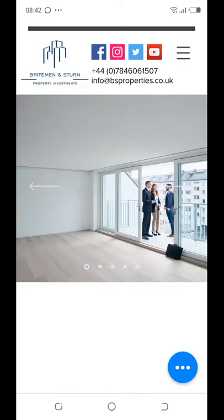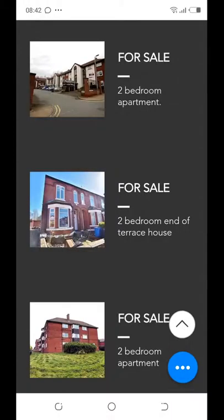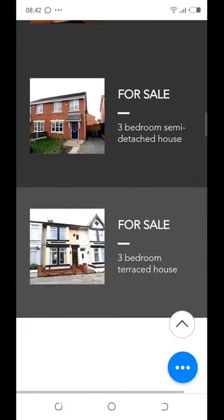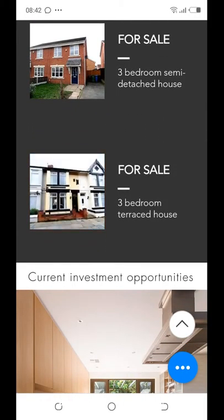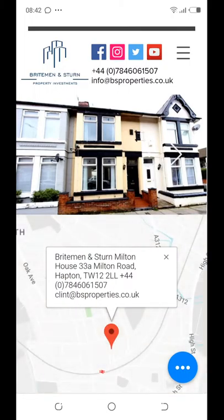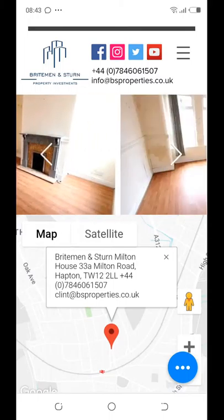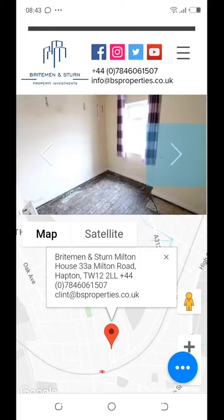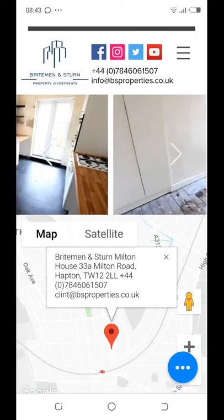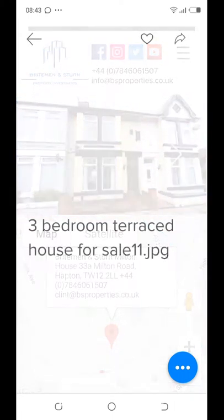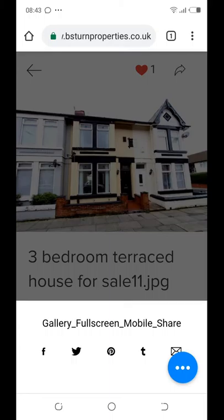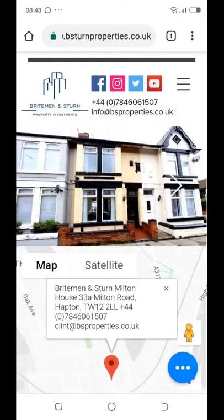I'm very excited about this website and the project, looking forward to seeing what more we can do together. Let's check another property — a three-bedroom terrace house — which takes us to its own dedicated page. We can view all the pictures, slide through them, or use the arrow to navigate. You can also like or share the property on various social media platforms.